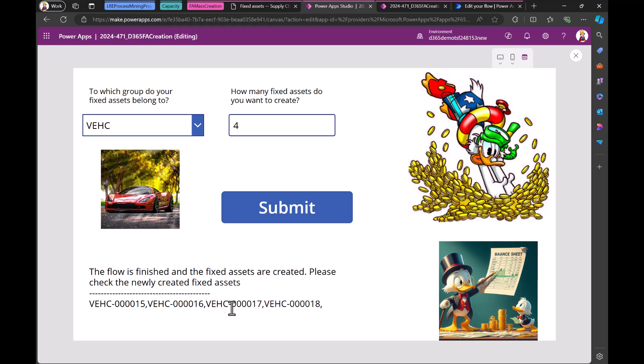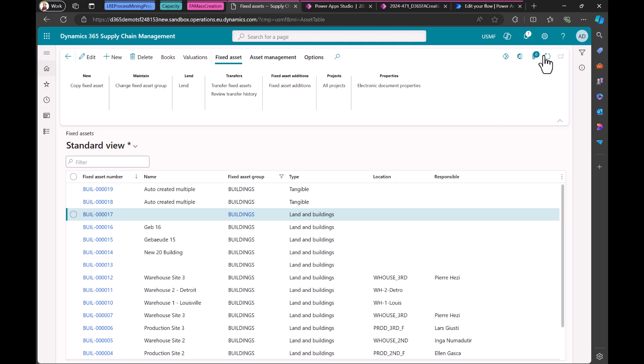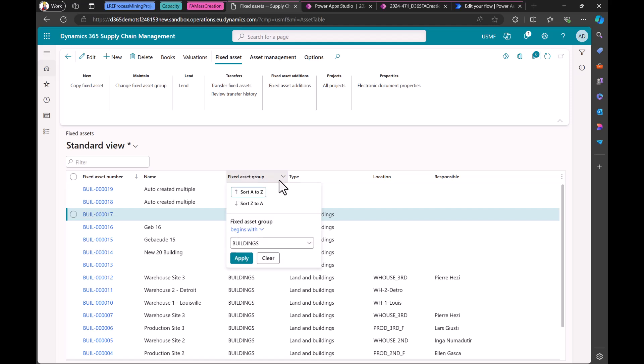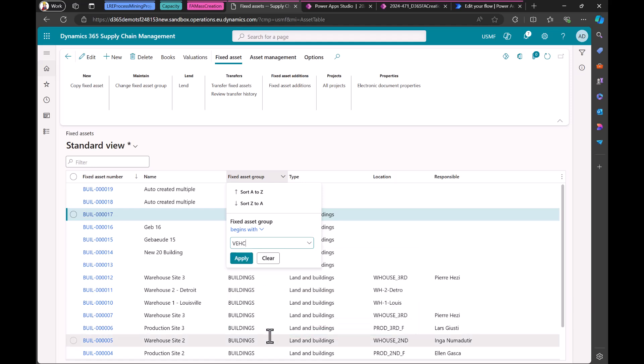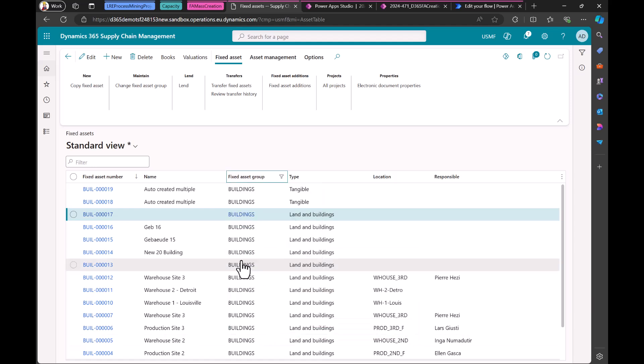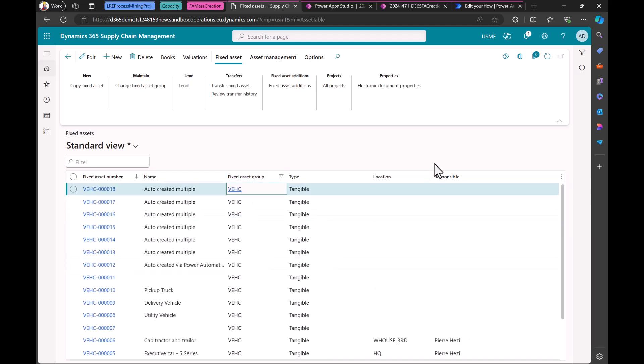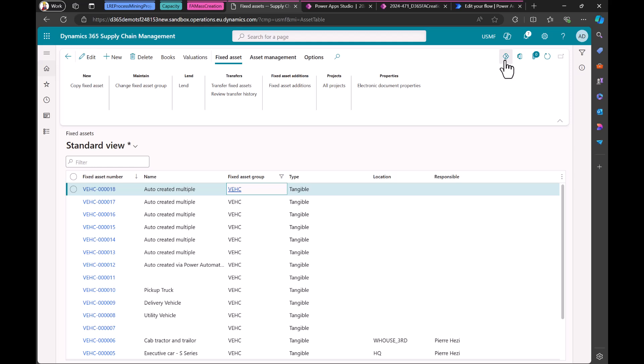Let's check if they're there. So we must refresh it. But we are in the buildings. Oh. So we have to select the vehicles. So these are our vehicles and the name. We just gave them a name auto created. You can create whatever you want. But that's just the example. Also what you can do is you can include the power app here. If you do not like to switch or have a different user interface. But now David, let's have a look at the app and what we are doing there.